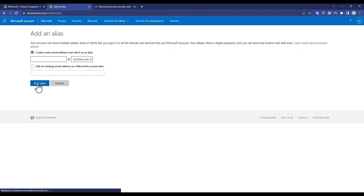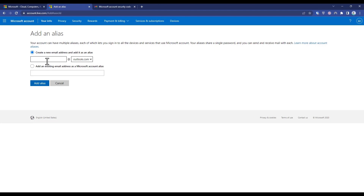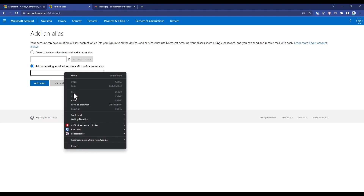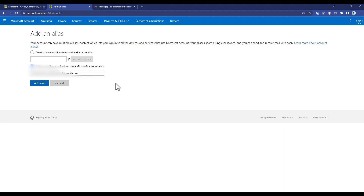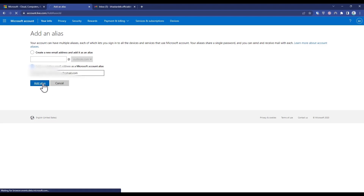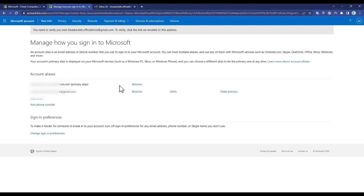If you don't have an email, you can create one here. For me, I already have an email address. Simply enter the email address that you want to add, then click on 'Add Alias'. Your new email address will now be added.